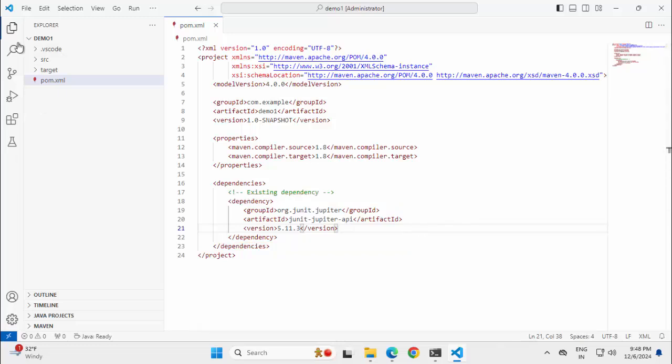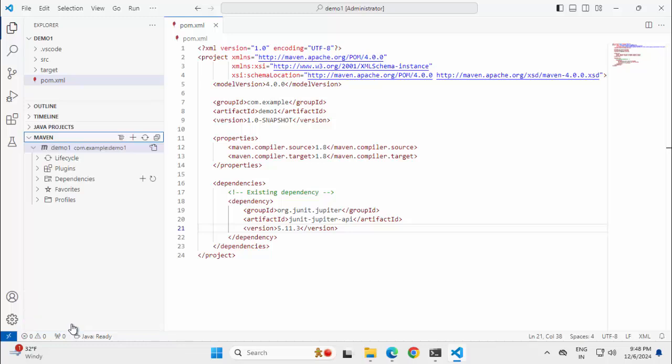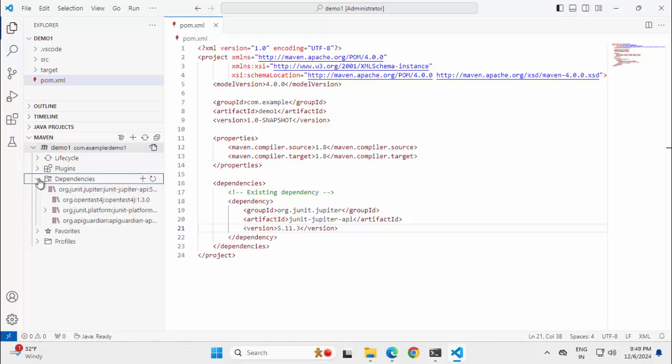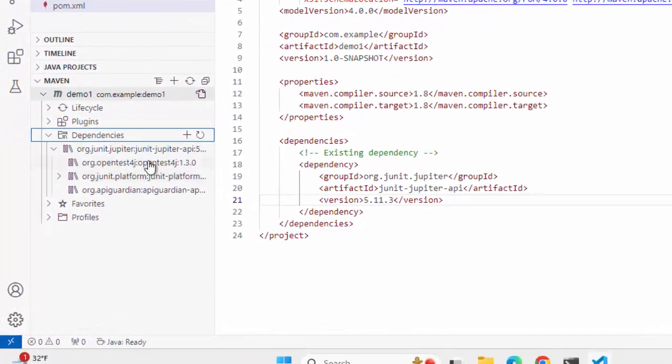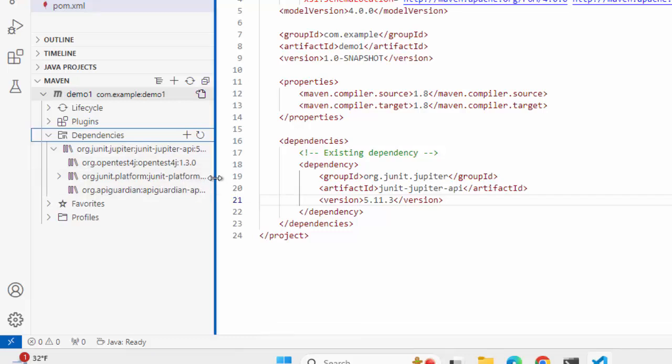In VS Code, if you open a Maven project and open this Maven section, you would have all these different sections related to lifecycle, plugins, and dependencies. If you expand the dependency, you would have the granular details.